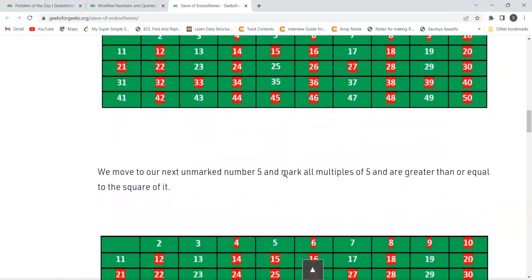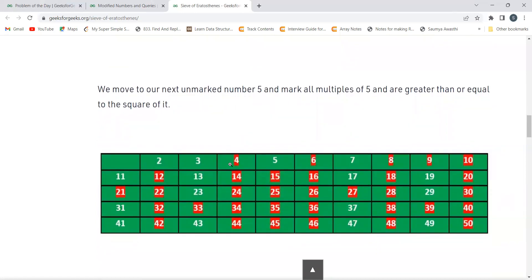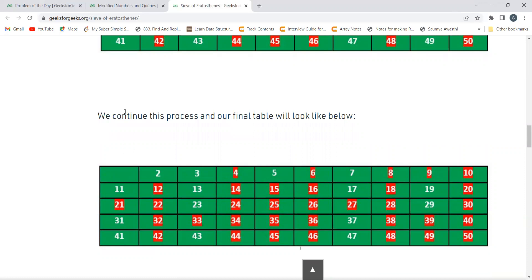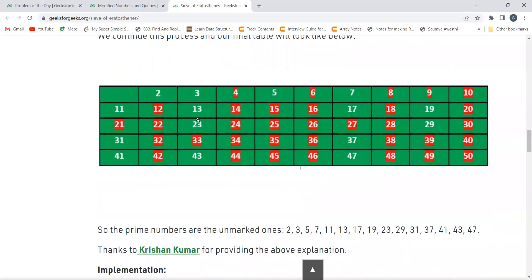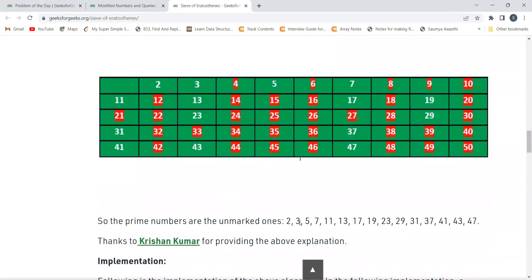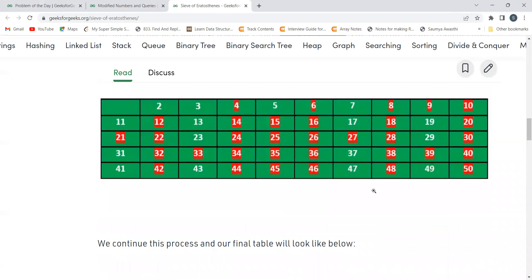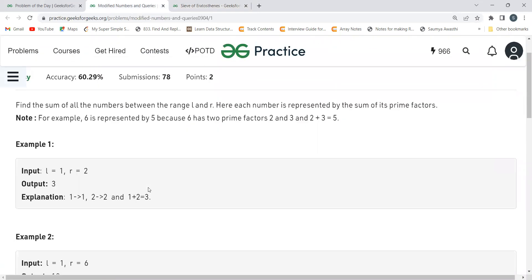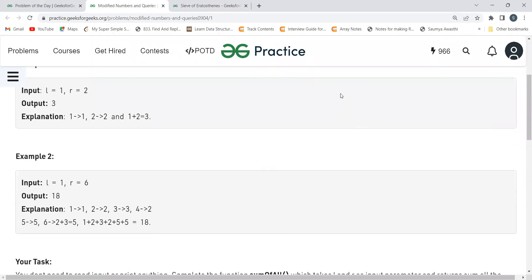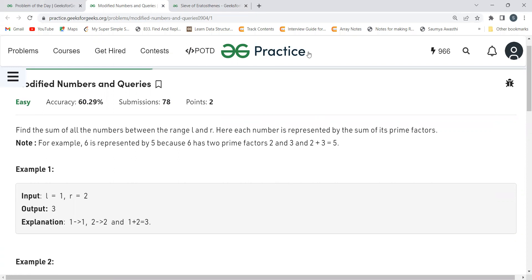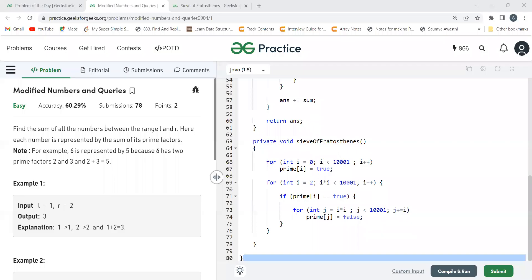We continue marking multiples of 5 and beyond. After the complete process, the final table shows all unmarked numbers as prime: 2, 3, 5, 7, 11, 13, 17, 19, 23, 29, 31, 37, 41, 43, 47. That's the Sieve of Eratosthenes algorithm we're going to use. I'll provide the article link for a better understanding.